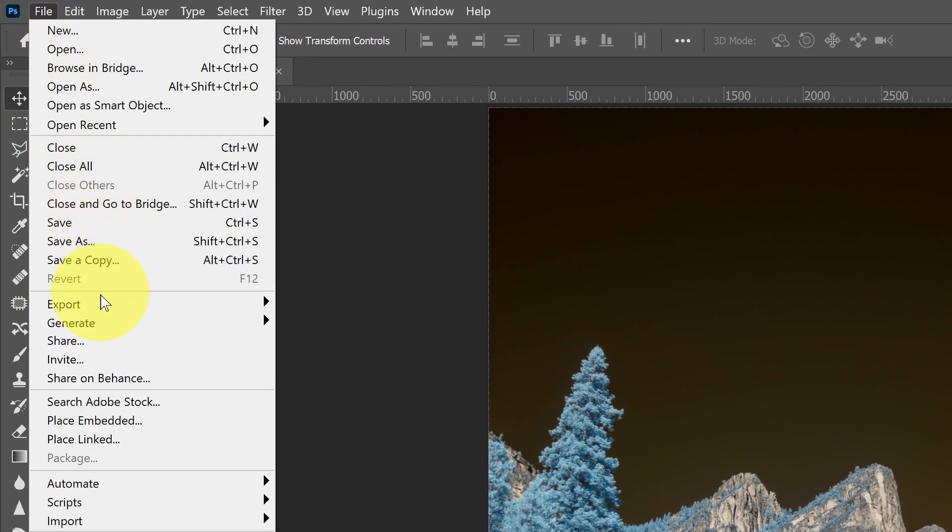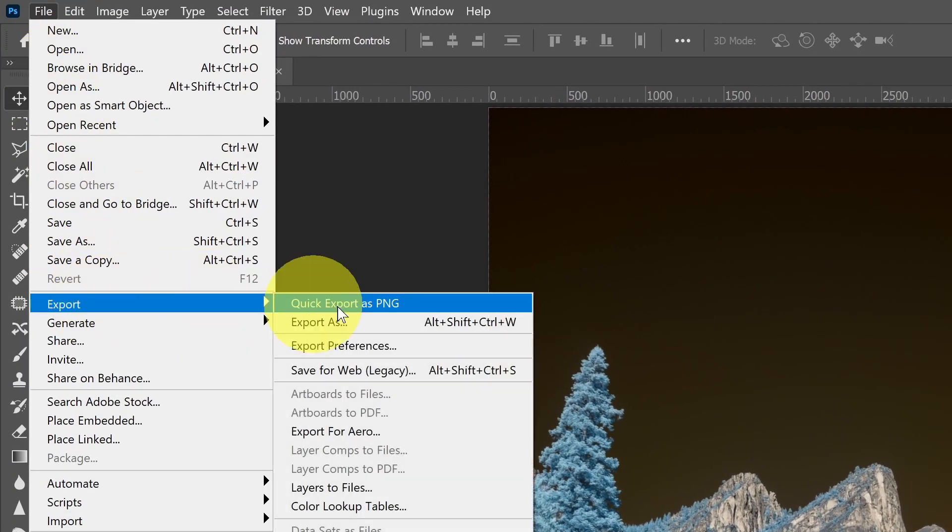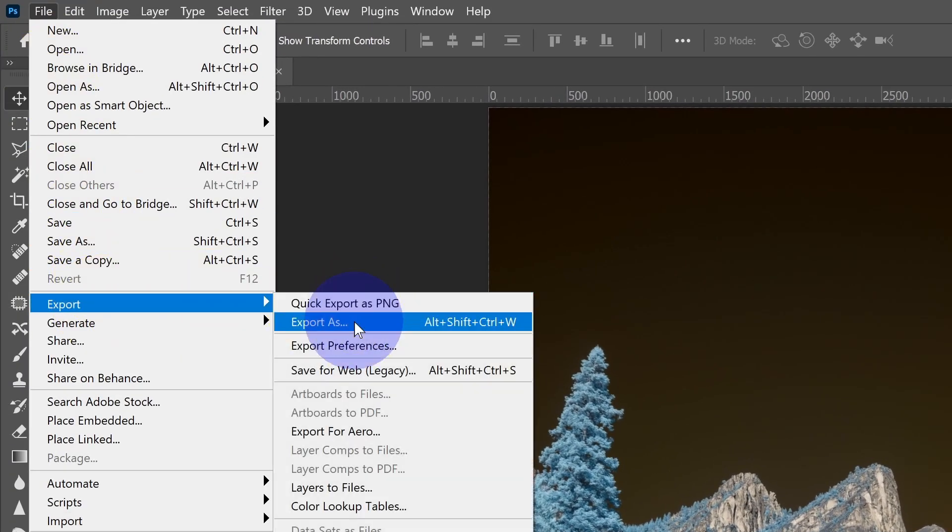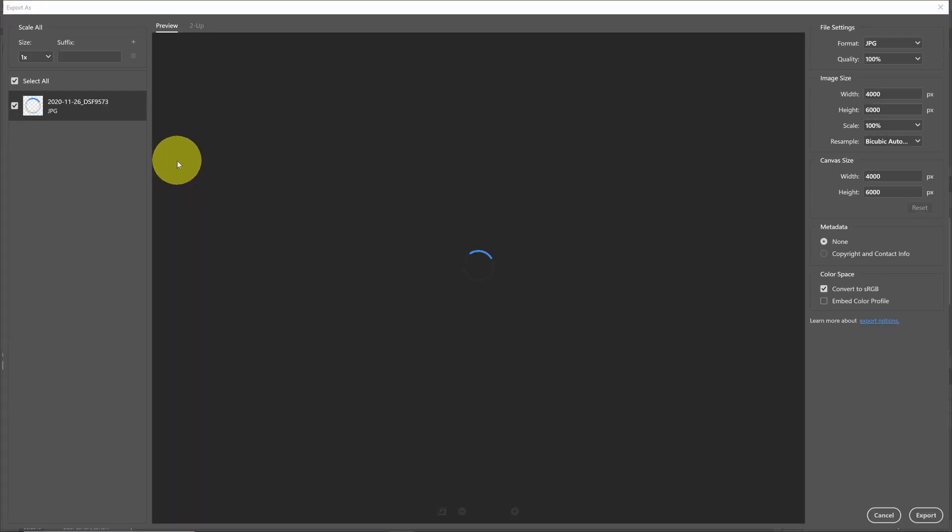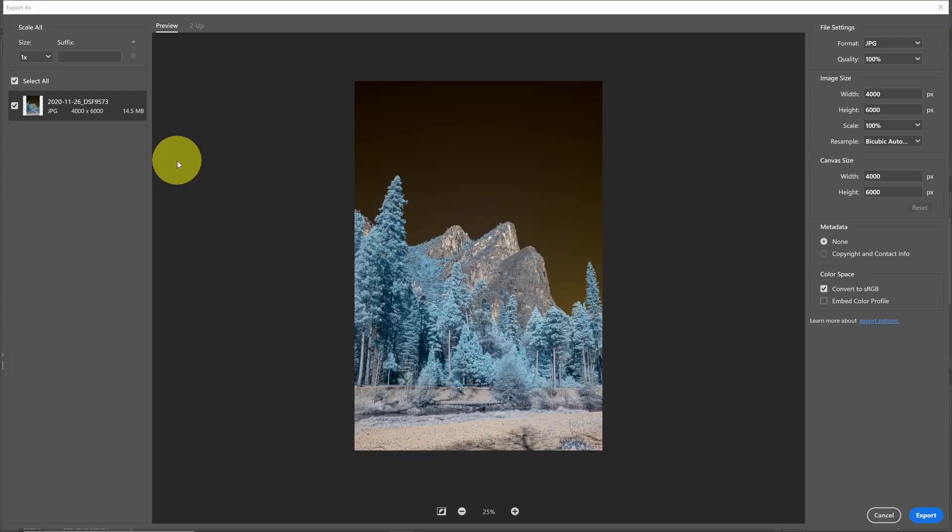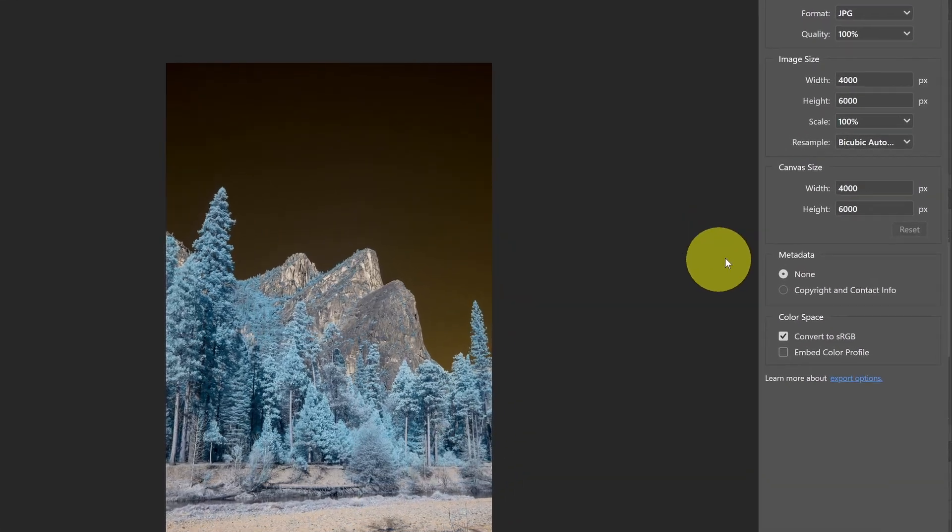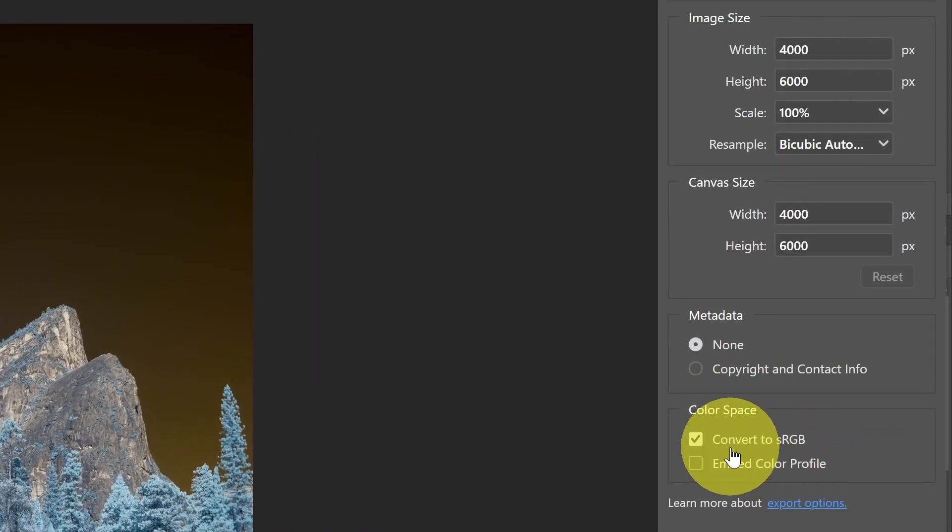If I go to File and select Export, Export As, this is where a screen opens up and you get more choices for what you want to do with your export. Down here under Color Space, I have two choices.